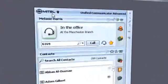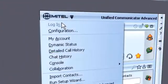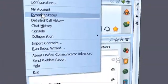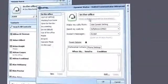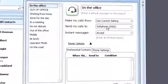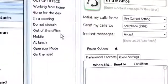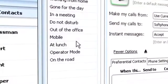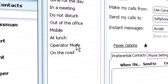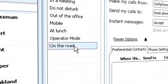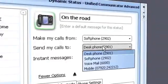Call handling options can be established within status presets. In a meeting, then UCA can direct all calls to voicemail. On the road, have UCA direct calls to your mobile device.